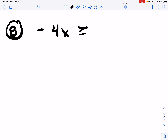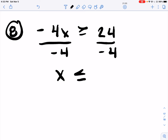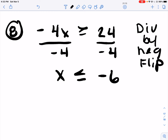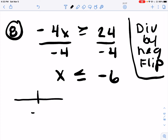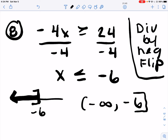Number 8. Minus 4X is greater than or equal to 24. We divide by negative 4 to get X, and our symbol flips because we divide by a negative – flip. Put it on a number line. Less than or equal to means to include. Less than is to the left – negative 7, negative 8, negative 100, negative 1,000 – negative infinity because they keep getting smaller. The or-equal-to tells us to include the number with a bracket. They stop at negative 6.